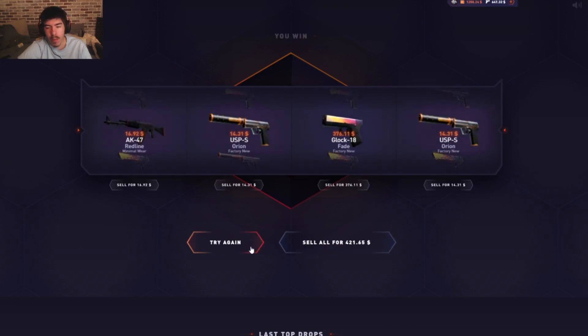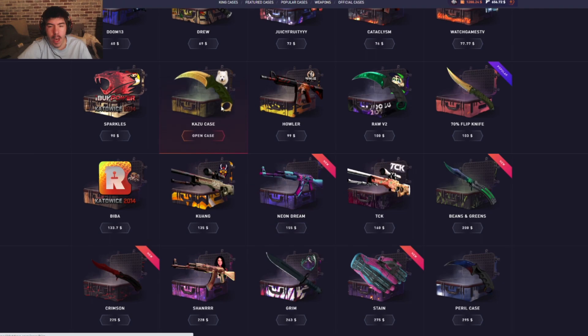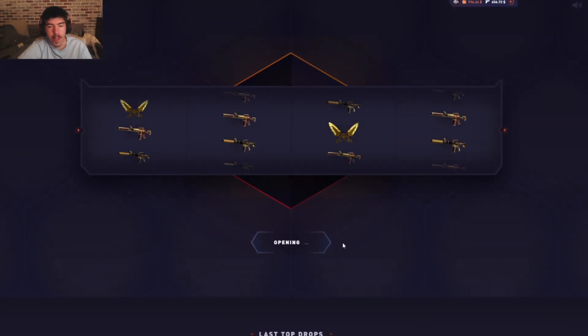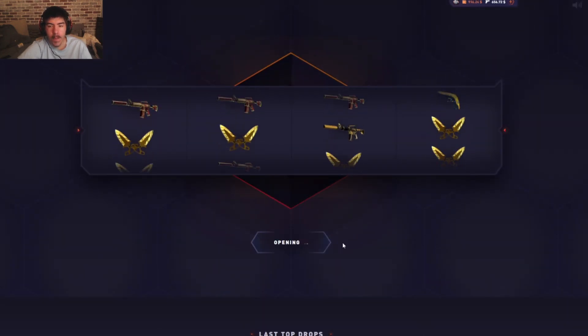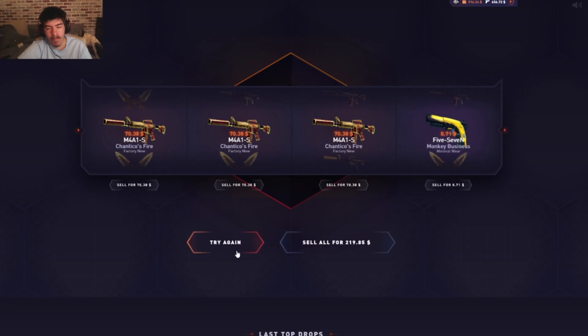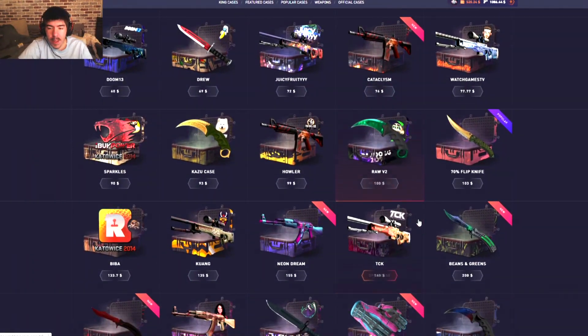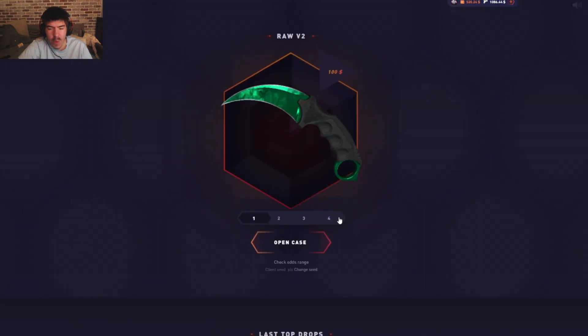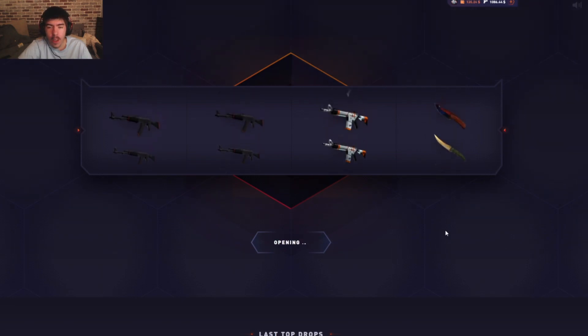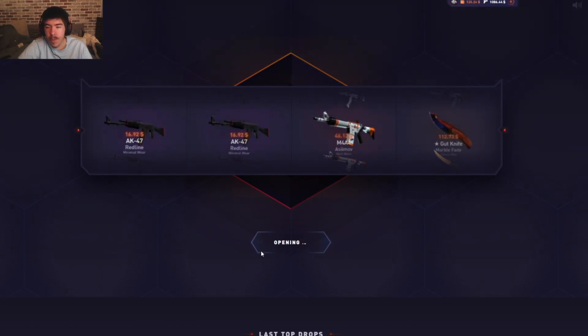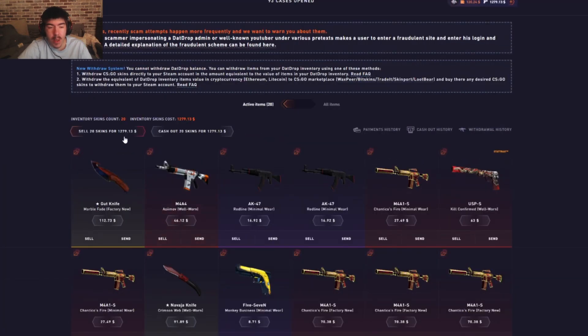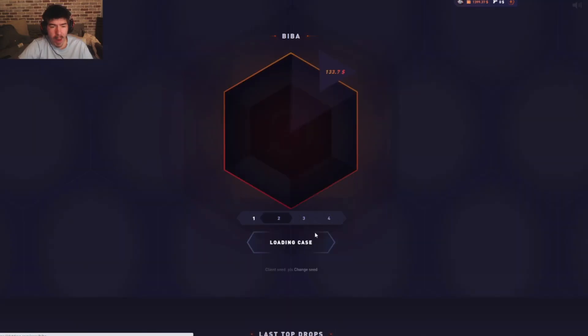Kazu case, three seventy-two. Not good. Next we have the Raw V2 case, not a fan of this. Prove me wrong. Fuck me. Okay, I gotta sell everything back, down to twelve hundred now. I don't know what's going on.